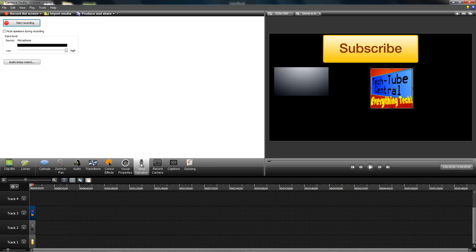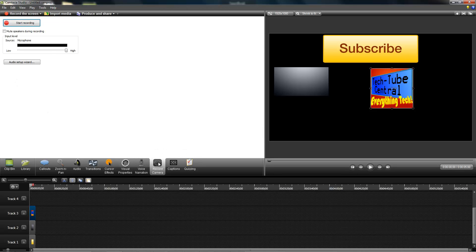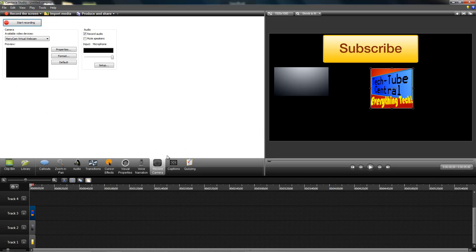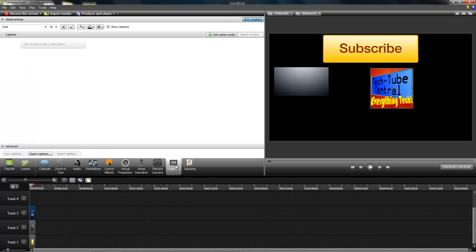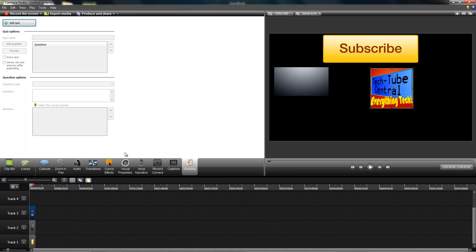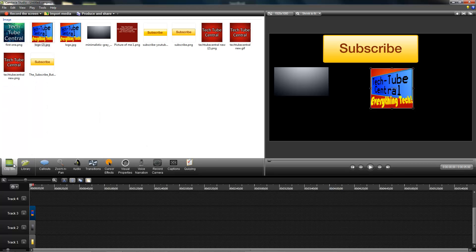You have voice narration, which is the same as before. You have record camera, so if I want to record a video camera I can do that. I can add captions just like before, and I can add quizzing. Really the main big features are this.